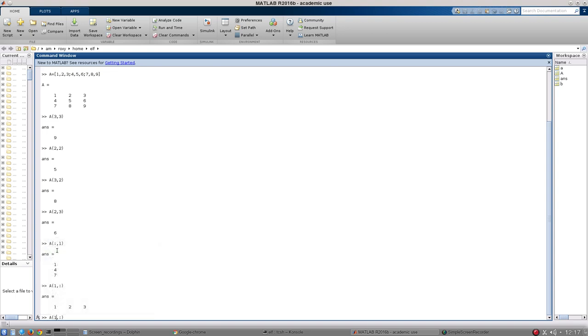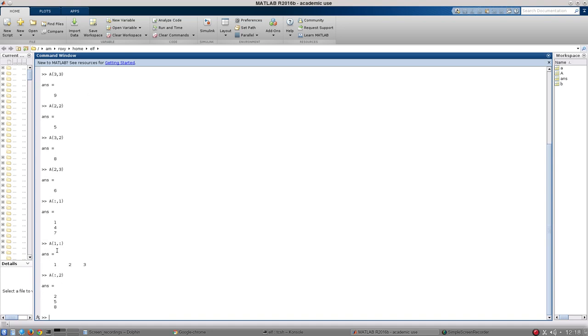So if I wanted to get all the elements of the second row, of the second column rather, I would do this. And I can very easily manipulate and change the data from a matrix.